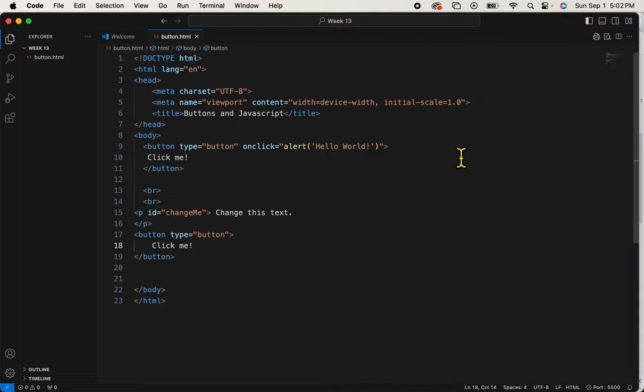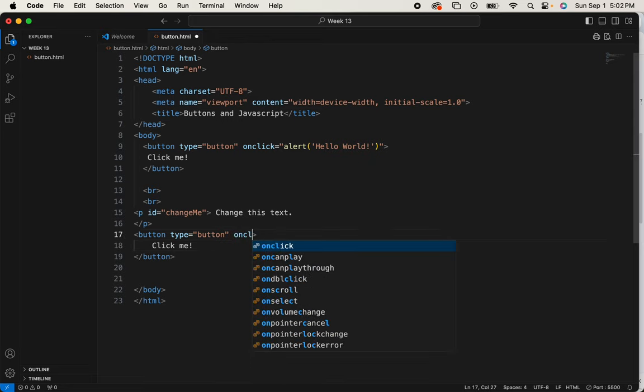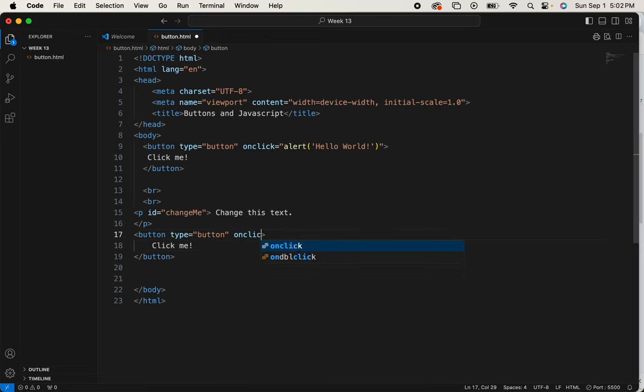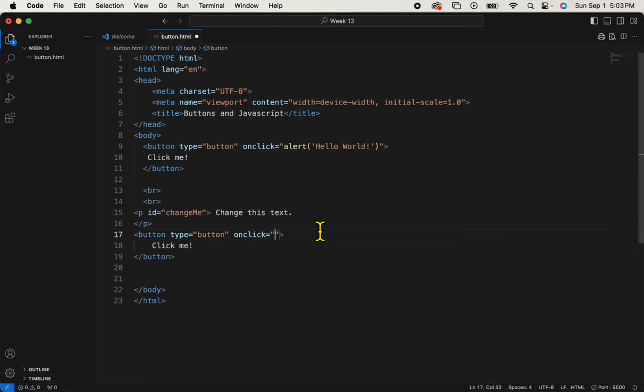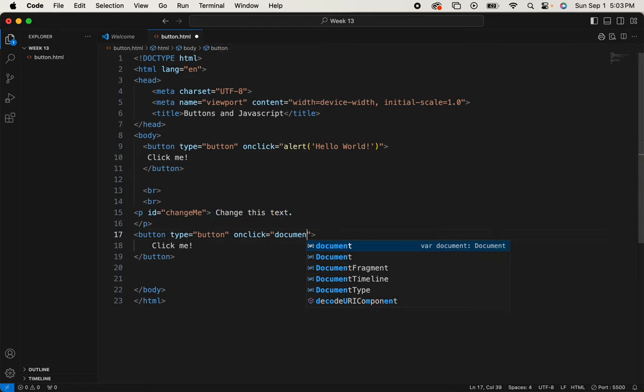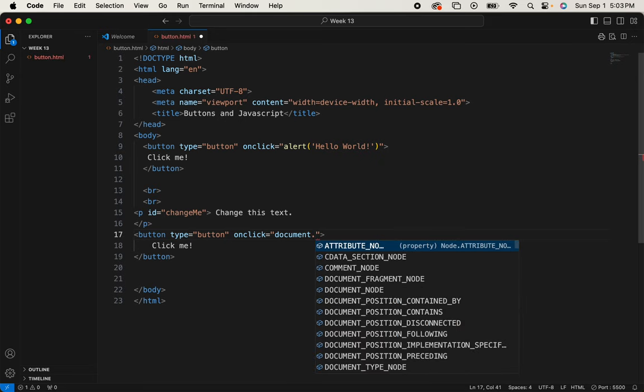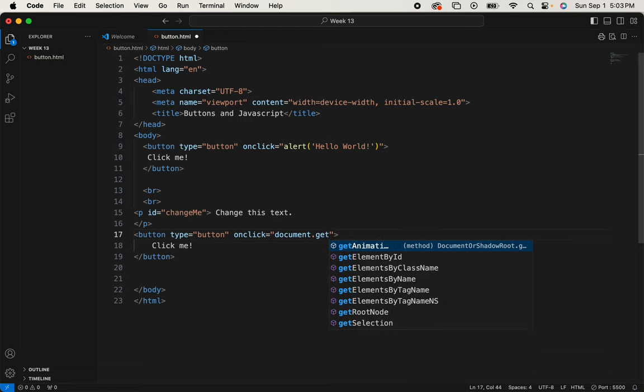We're going to begin by adding the onclick attribute. It's understood that anything you type within these quote marks is JavaScript. So what I'm going to ask this attribute to do is to access a part of my document. So I'm going to say document dot, then I'm going to say get element by ID. This is written in camel case.